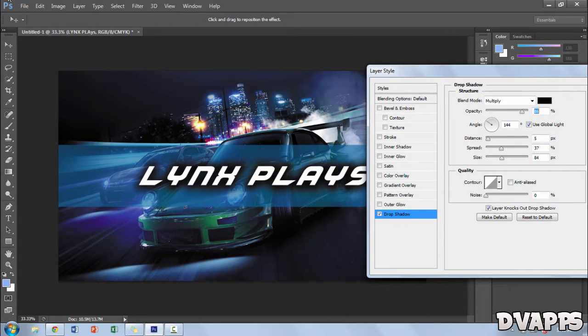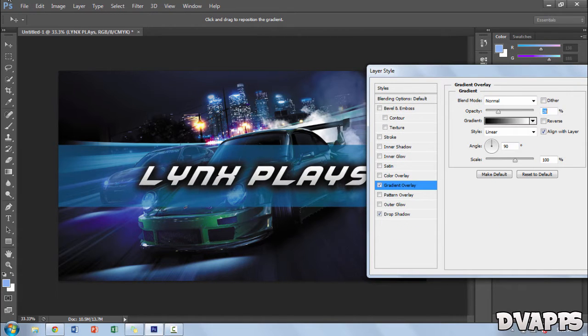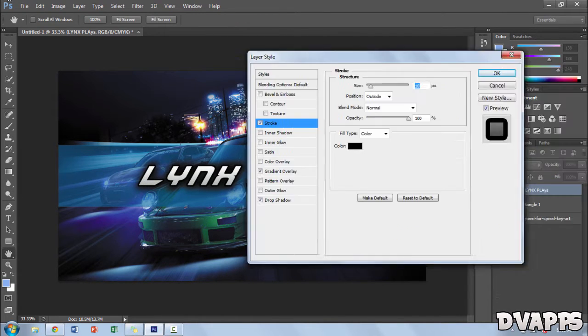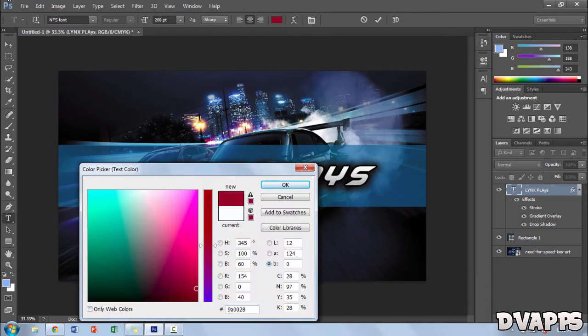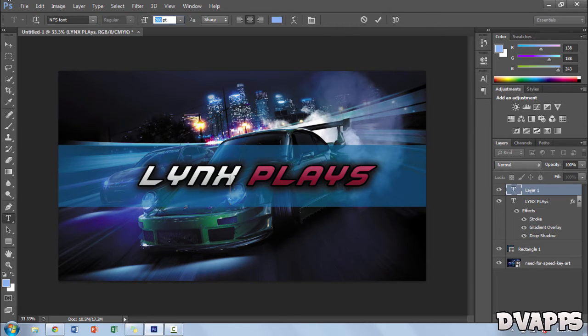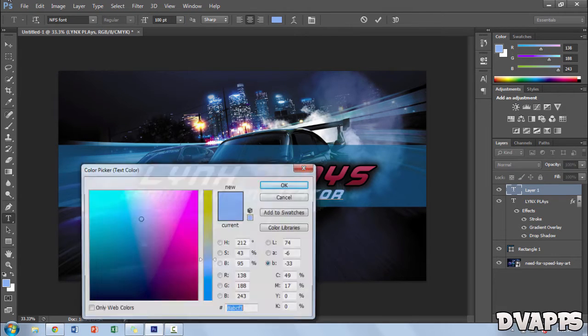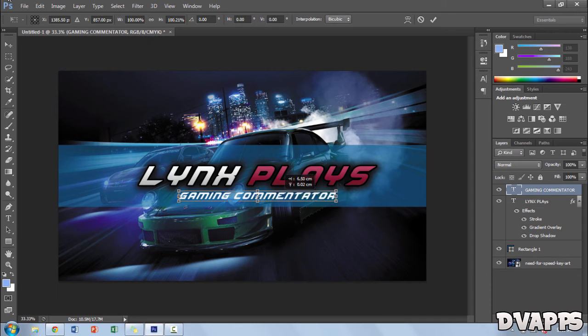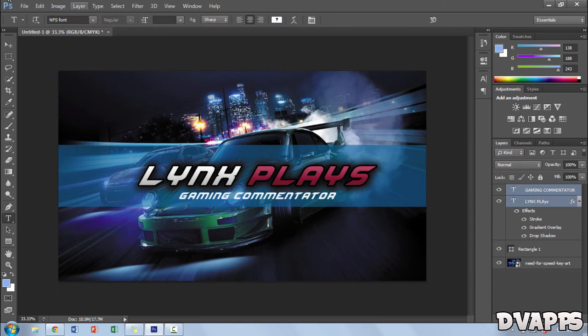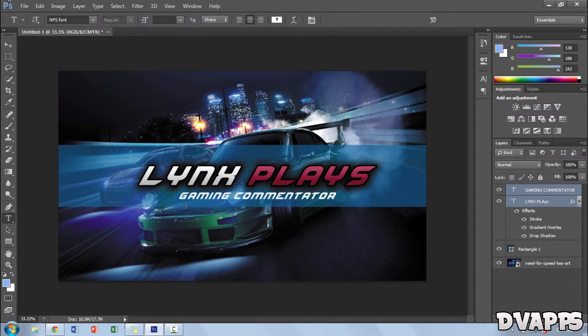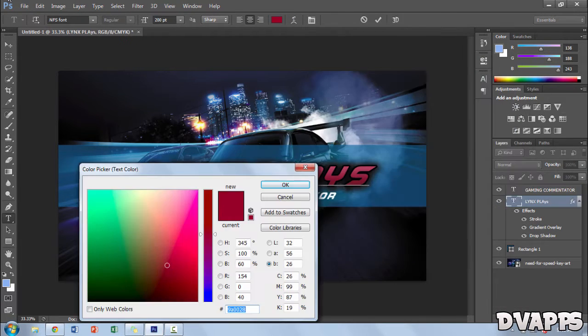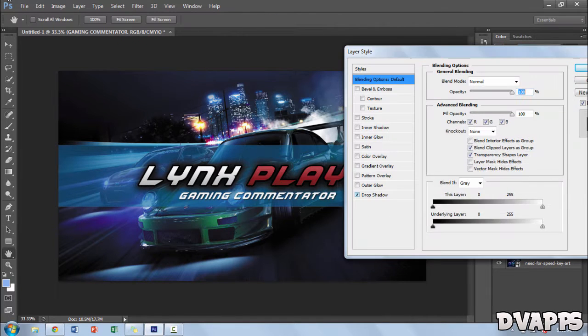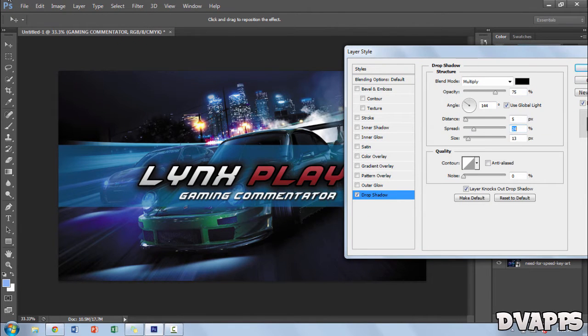So if you want you could just get a Photoshop trial, edit this and then just delete Photoshop off your computer or if you want Photoshop for a prolonged time just pay the price. And if anyone wants to know how to use Photoshop I have some Photoshop tutorials so please be sure to check them out.